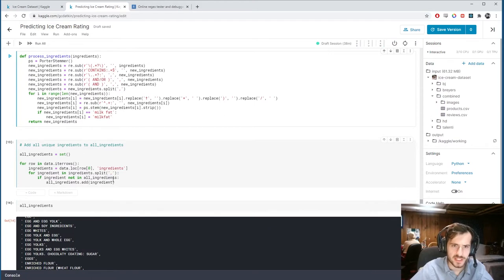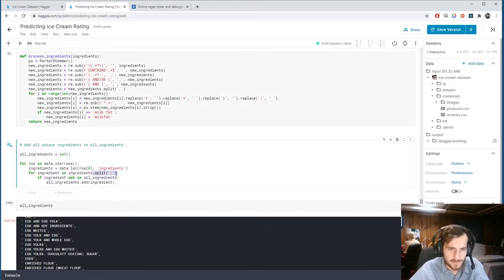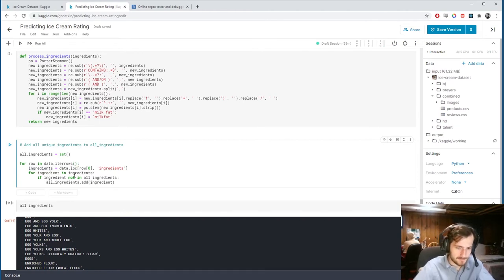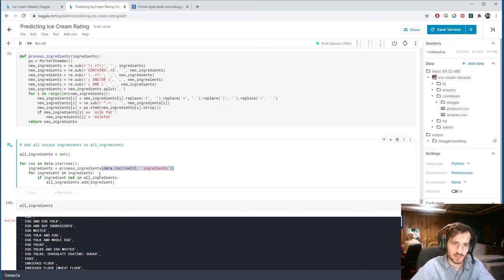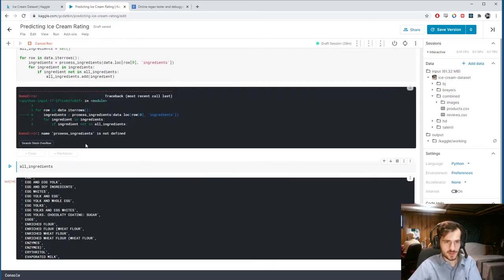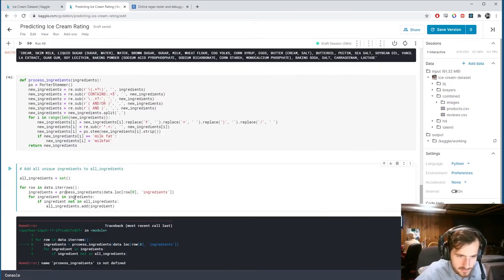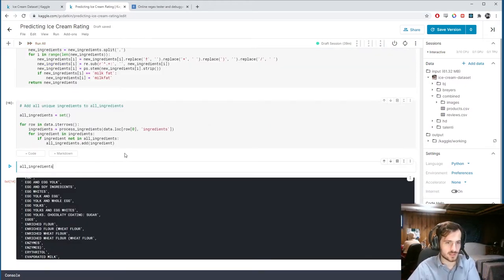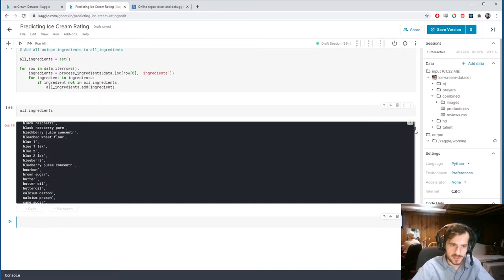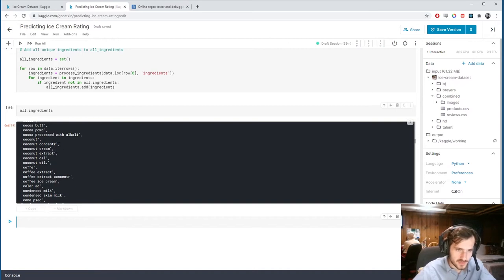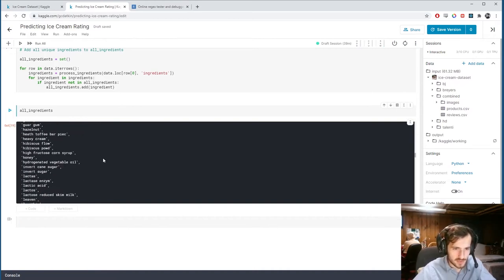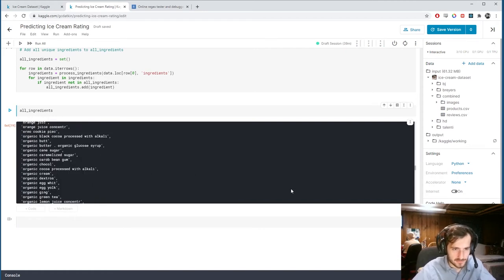Now instead of using ingredients.split directly, ingredients will be process_ingredients applied to that row first, and then we iterate through it. Now checking all_ingredients we get this proper list — all lowercase, all stemmed. You can see 'concentrate' has become its stemmed form. It looks pretty clean; I looked through this a bunch of times.